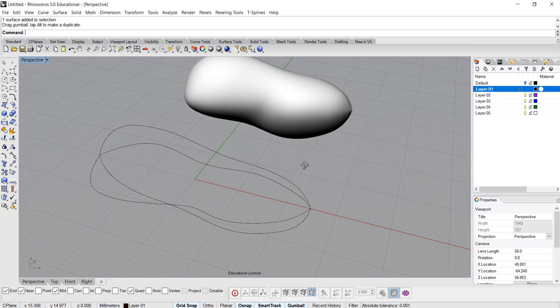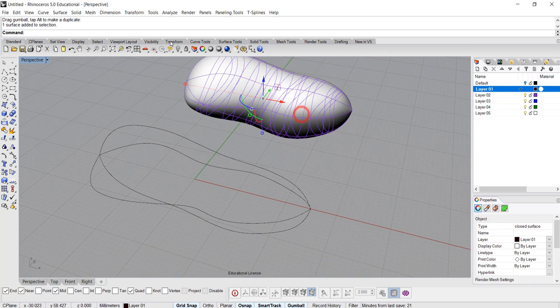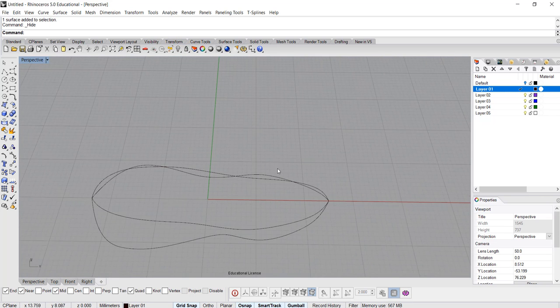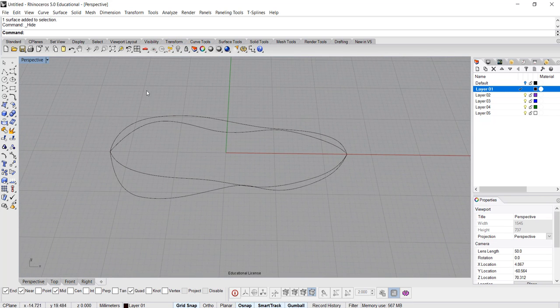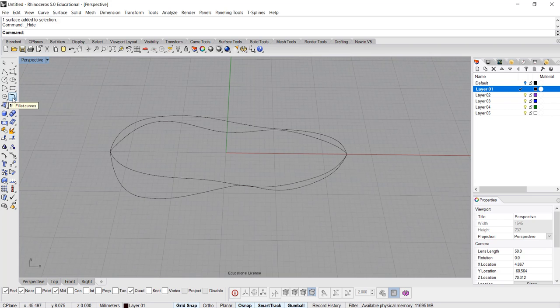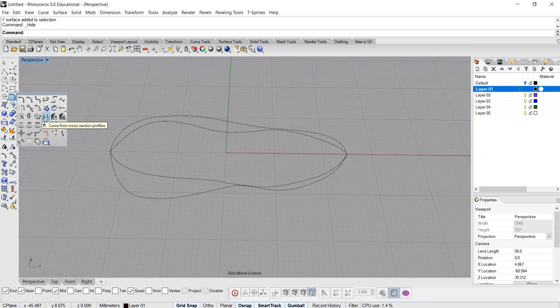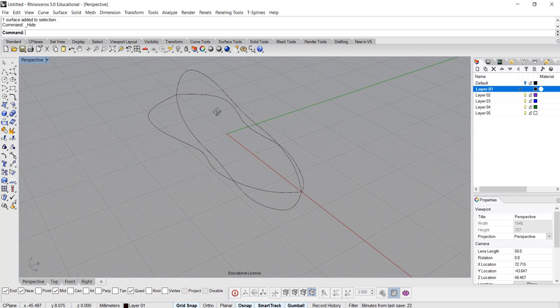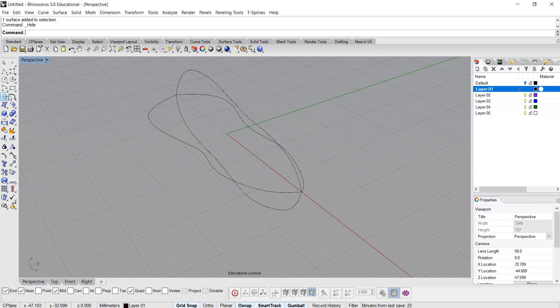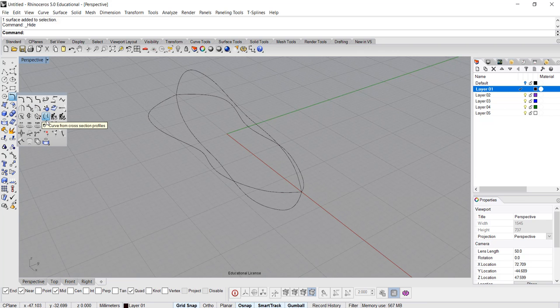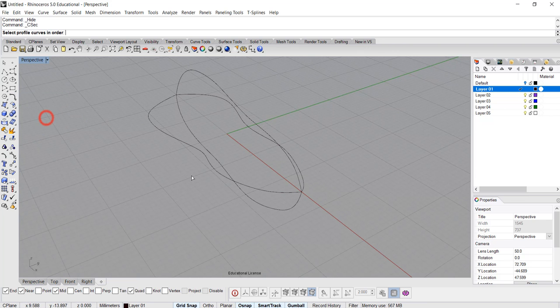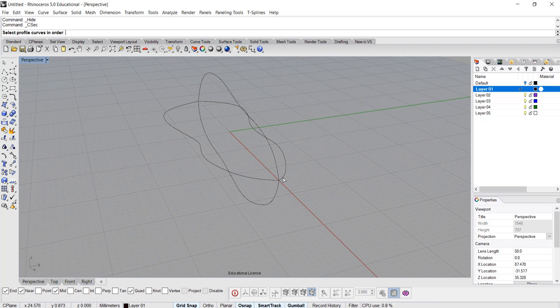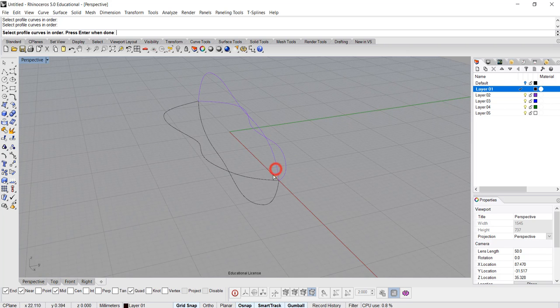So now I'm gonna hide this temporarily, and then I'm going to use the command. It's living under the surface tool. Right here, it's called curve from cross-section profile. So what we want to do is pick up this command, which is here, and then you need to select in order. So make sure you go 1, 2, 3, and 4.